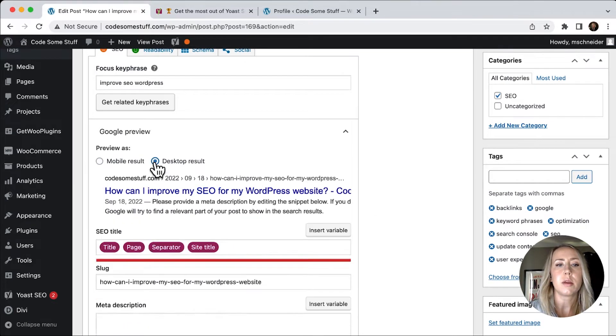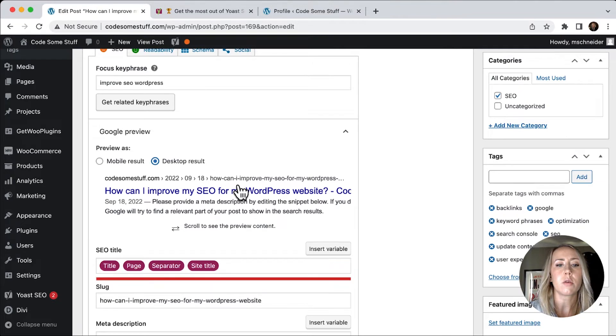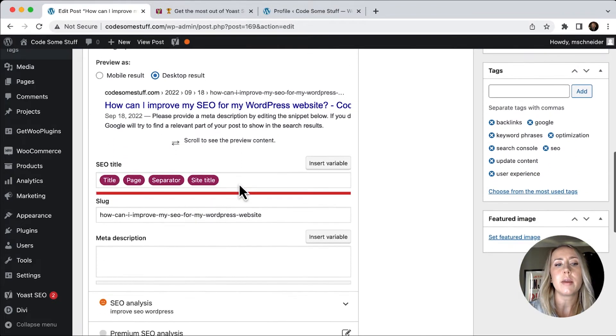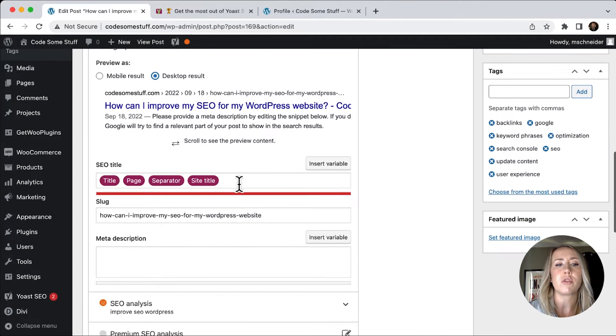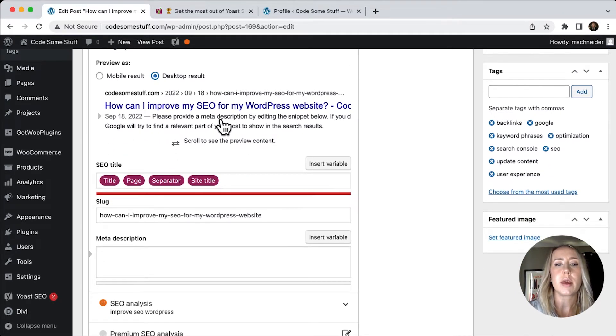With my Google preview, I can see that here's what the mobile result will look like. And here's what the desktop result will look like. So if I need to make any alterations,